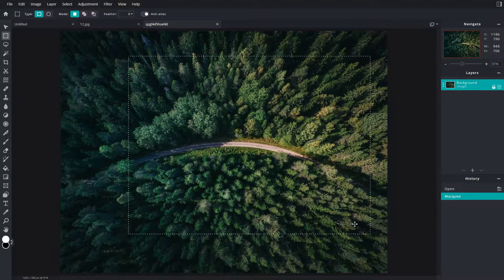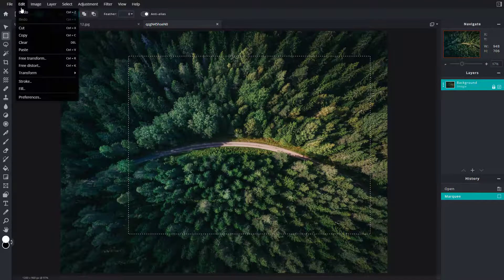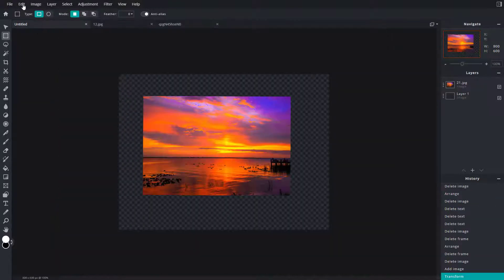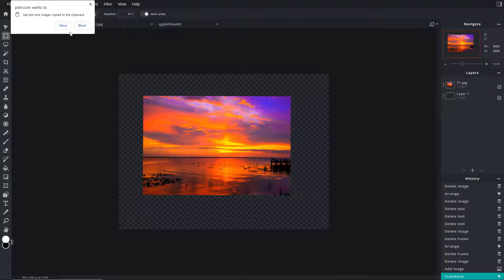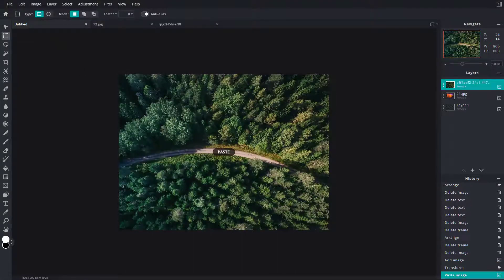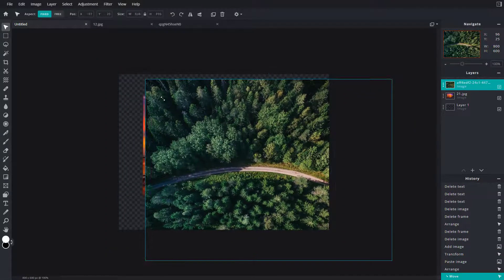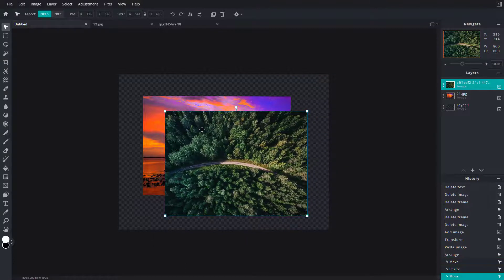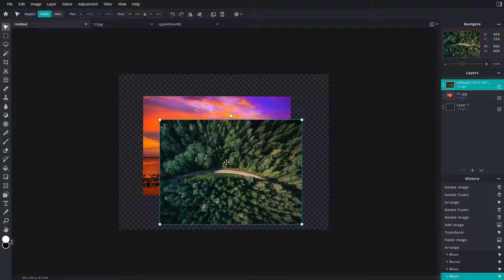If I were to select a portion, cut it, and paste it right here, this is what happens: it gets pasted onto the same file as an image layer as well. That is how an image layer works inside Pixlr E.